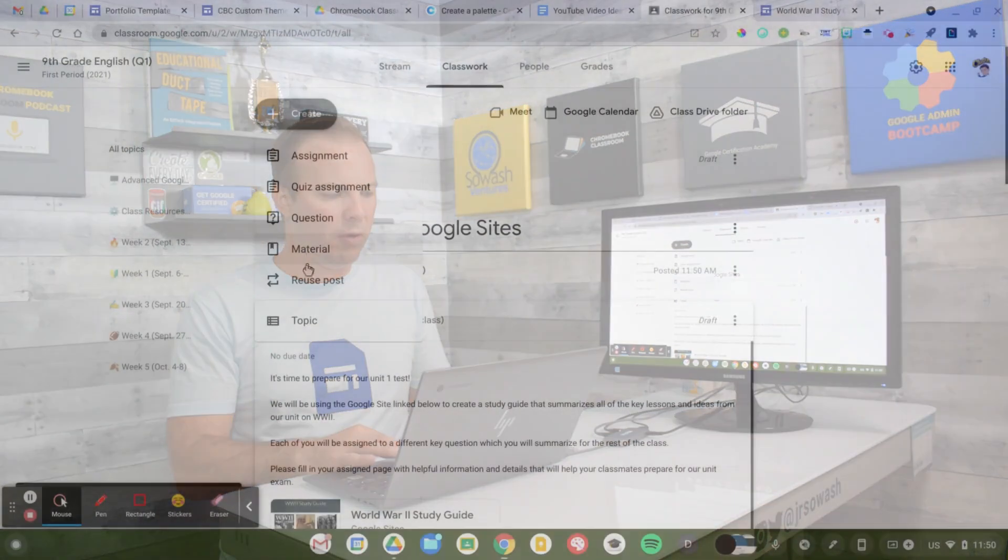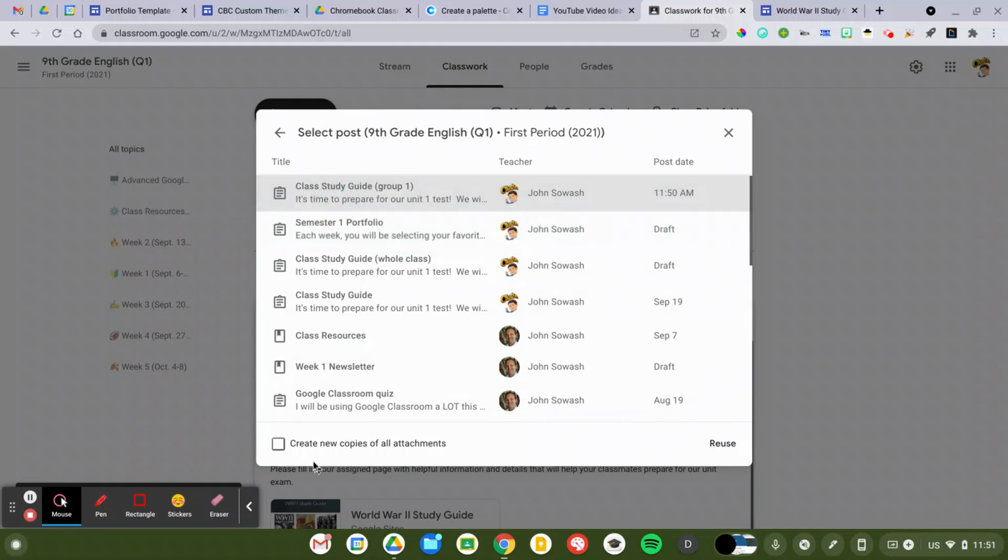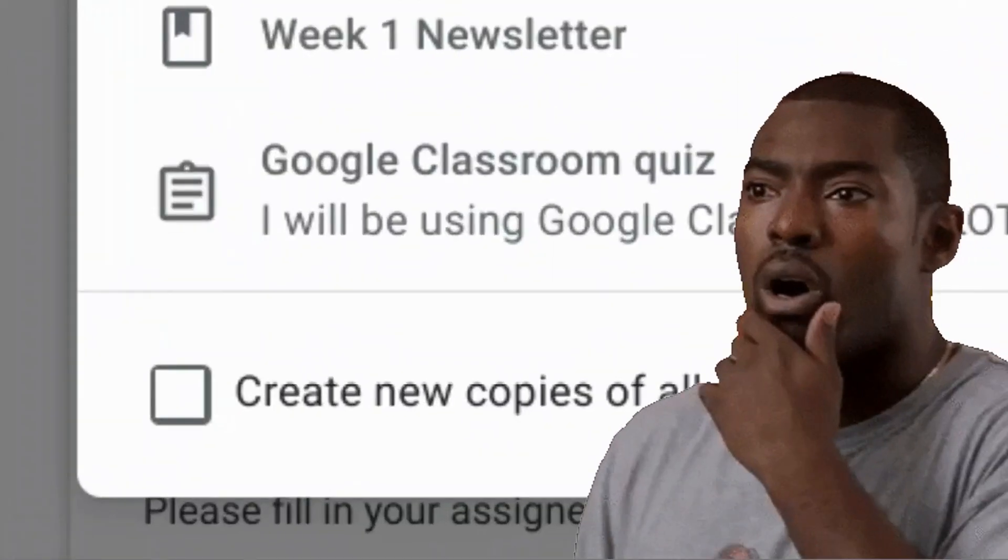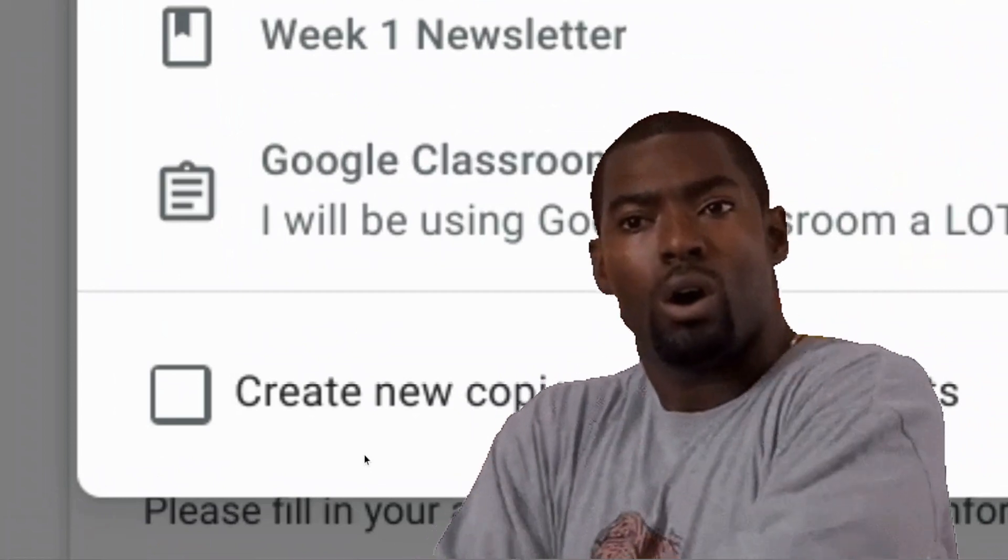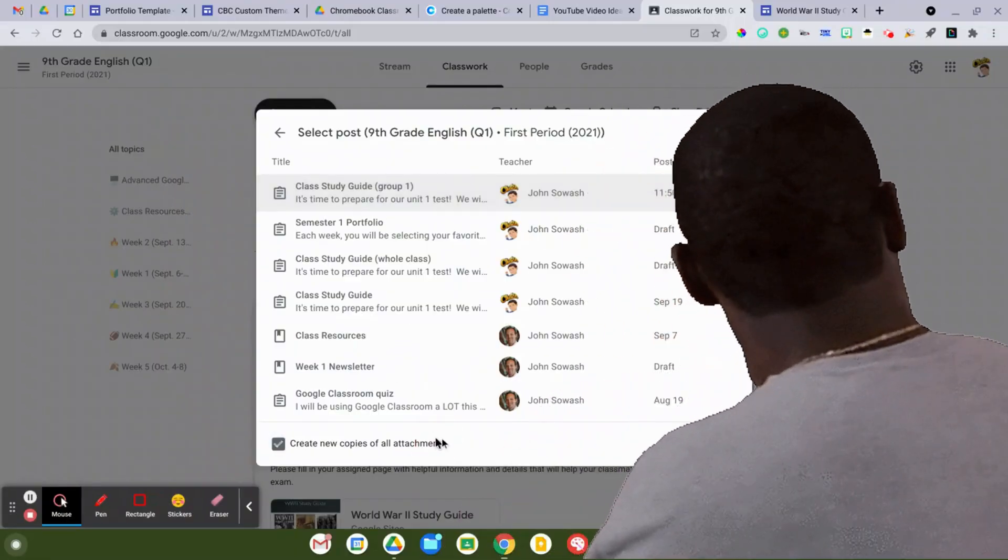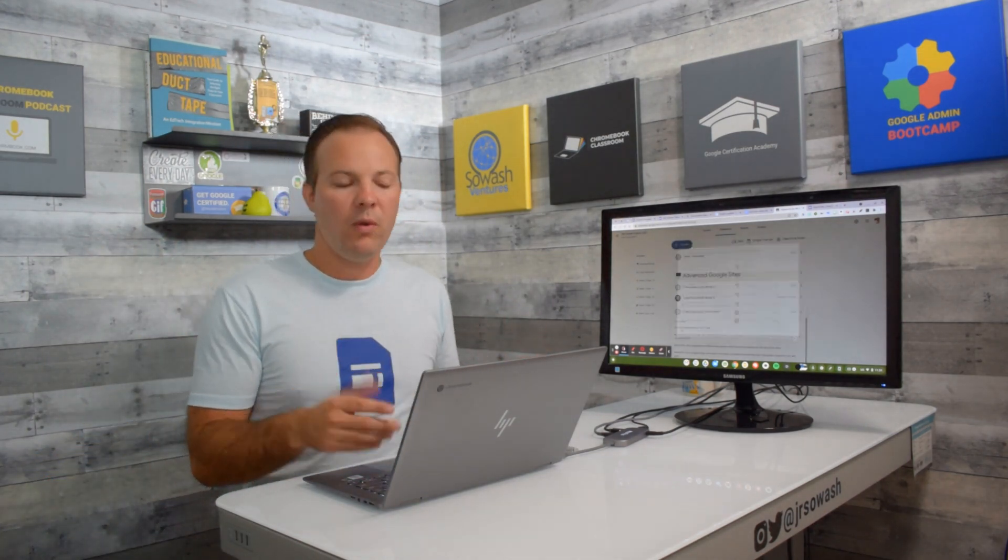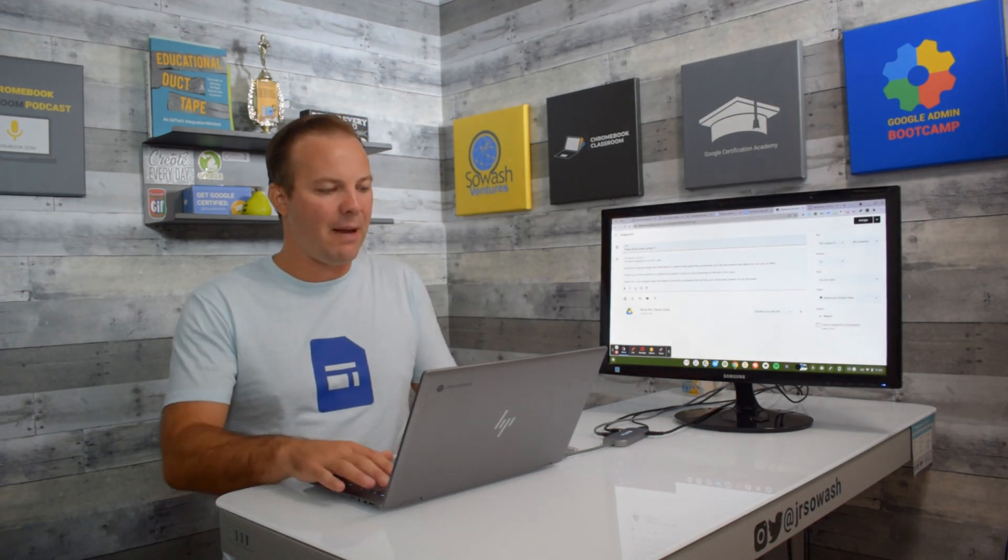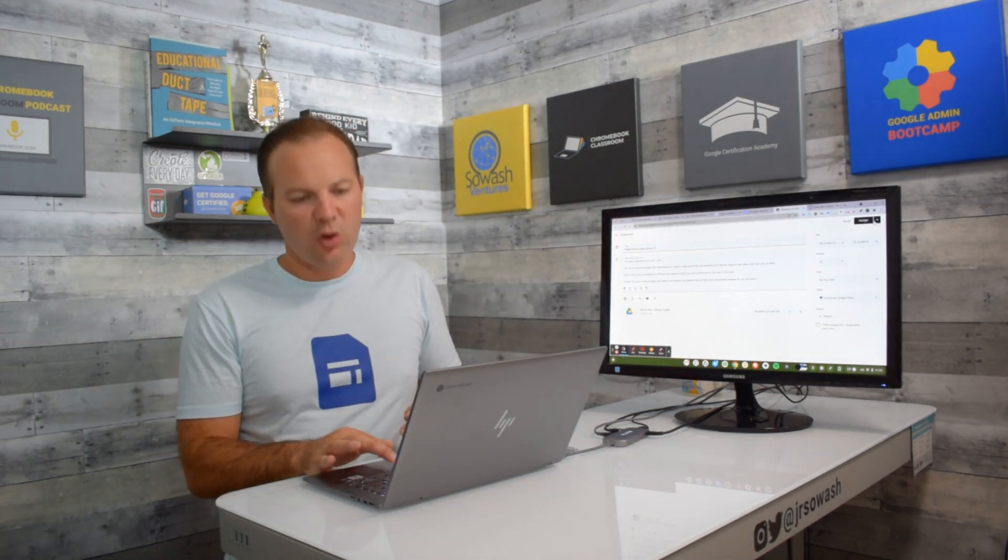I'm going to do that again. Reuse the post. Same one that we just did. But this time, I'm going to make sure that this box is selected, where it says Create New Copy of the Attachment. That will create a second copy of my Google site. I'll select the next three students, rename that as Group 2, and then just continue repeating that process until I have enough project groups based on my class size. So we've looked at two different ways to assign Google Sites to your students, a whole class and a small group.